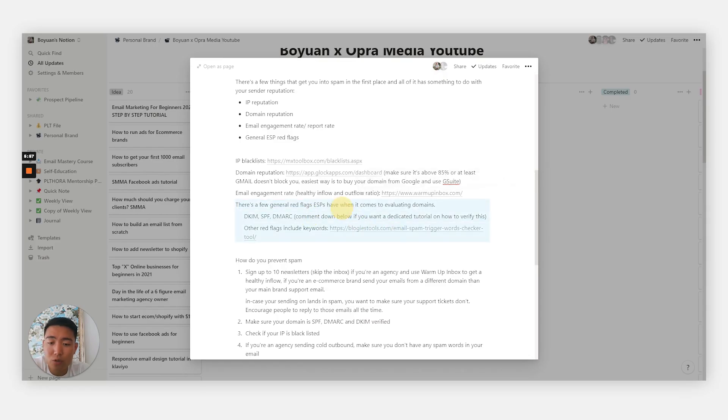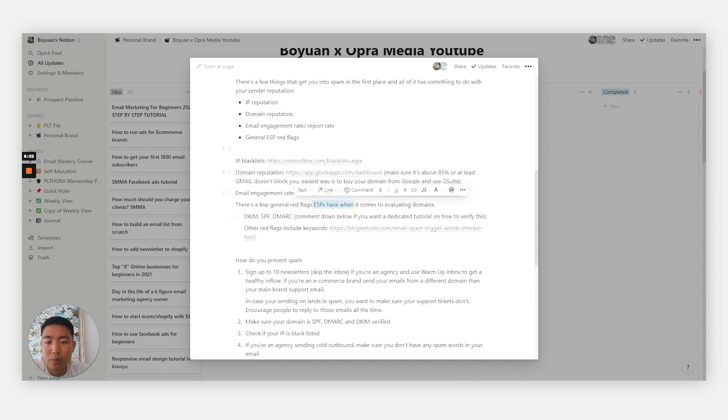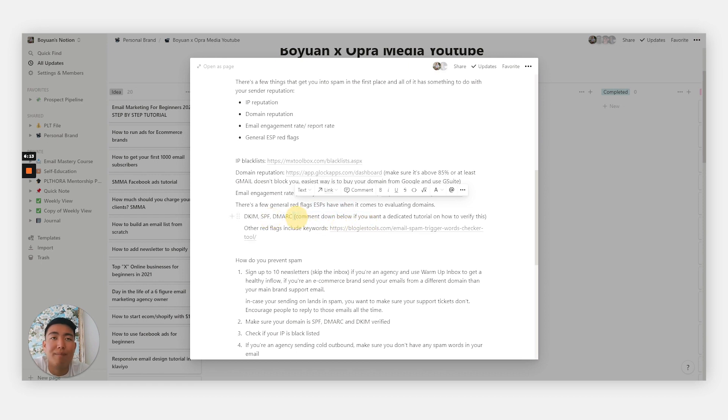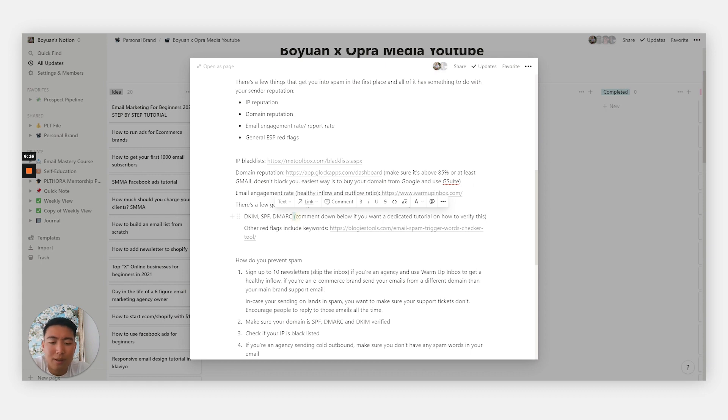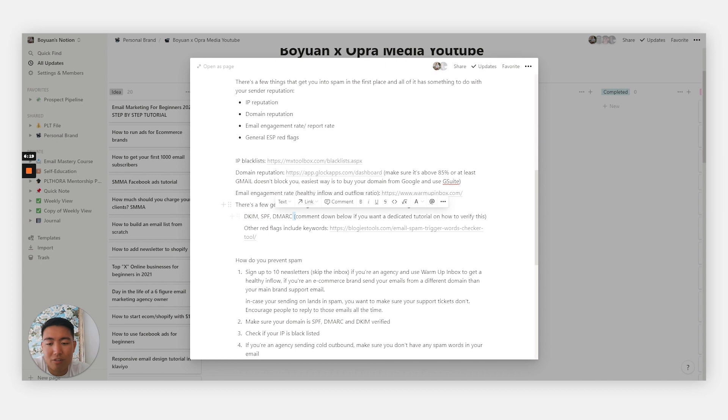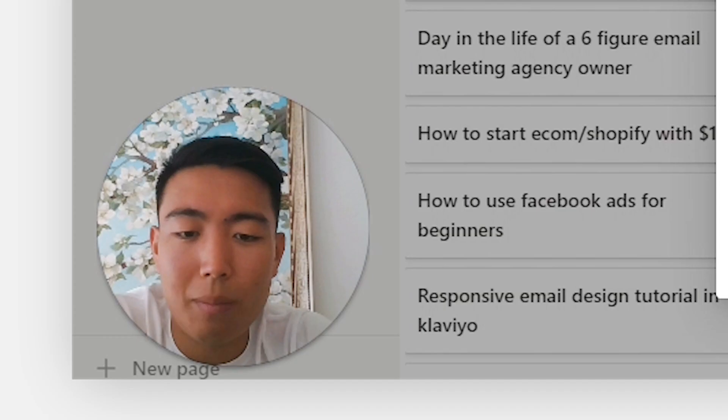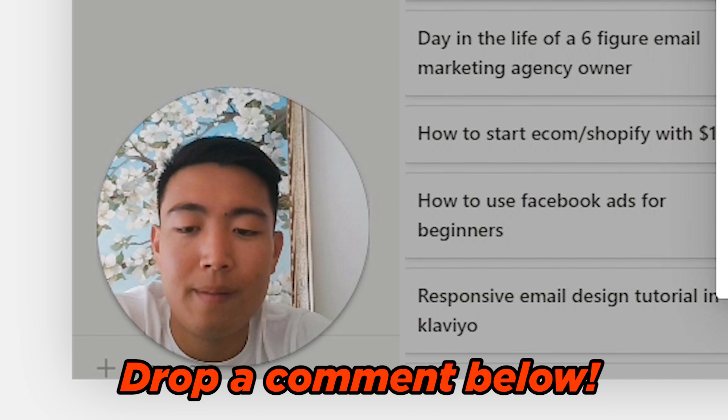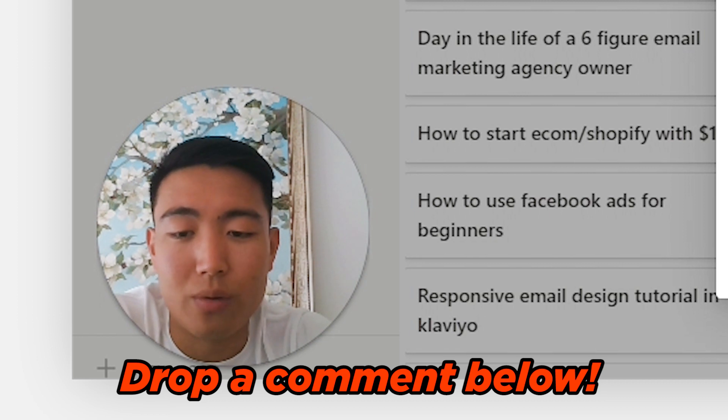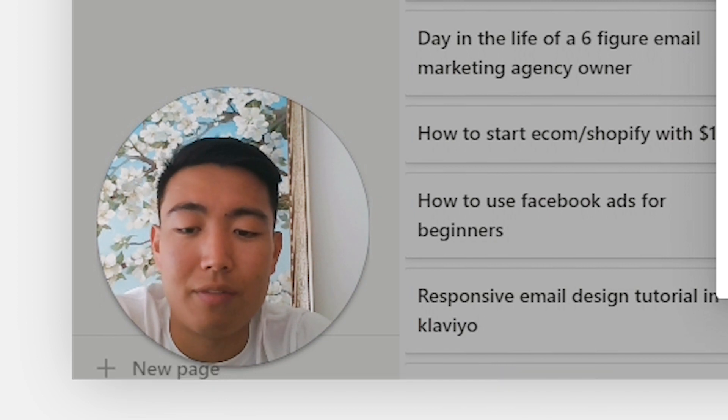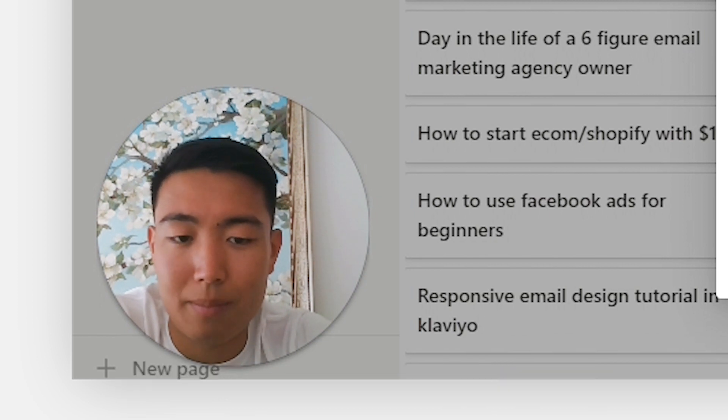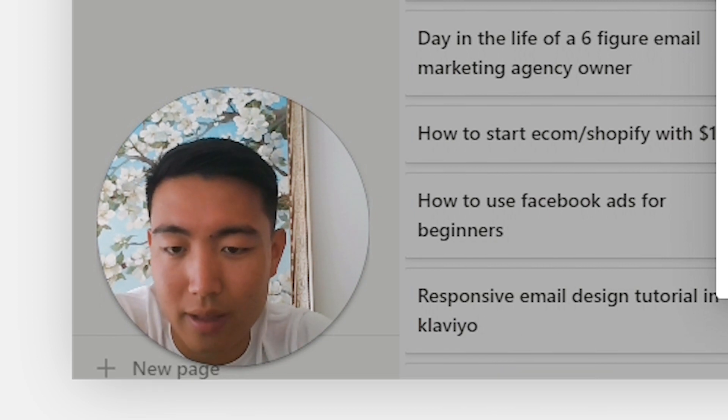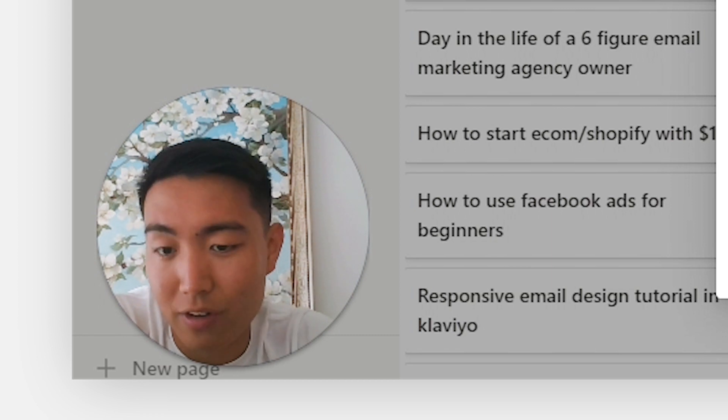There's also a few general red flags when it comes to email service providers. They use it to evaluate different domains. A few of them being DKIM, SPF, and DMARC. I don't really know what specifically they do, but I do know it's necessary and it's basically some sort of filter. I don't think I have a video explaining how to actually verify all three of these. So comment down below if you want a dedicated tutorial on how to get your DKIM, SPF, and DMARC set up, and I'll make that video properly.